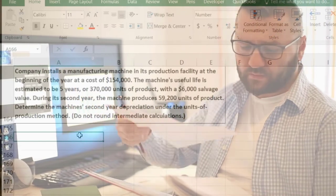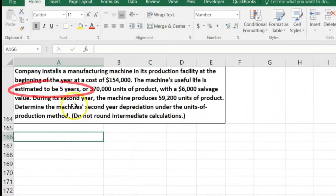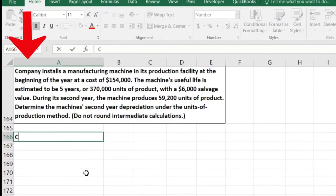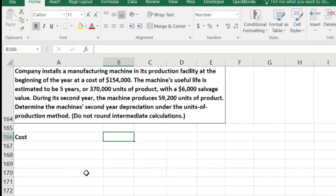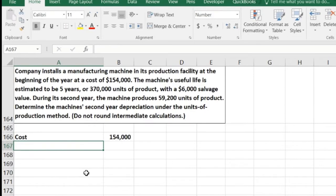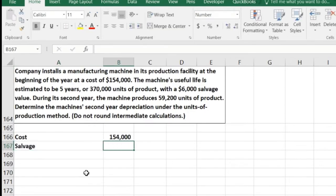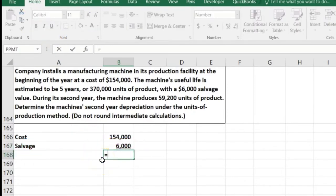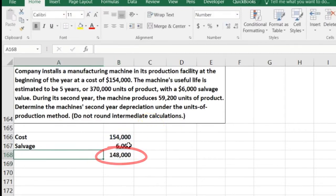We're going to use the units of production method. They gave us the number of years, but we're not measuring in years — we're measuring in usage. We start, as with all depreciation methods, with the cost: $154,000. We subtract the salvage value — the amount the machine will be worth after producing 370,000 units. So $154,000 minus $6,000 gives us $148,000 as the amount to be depreciated.